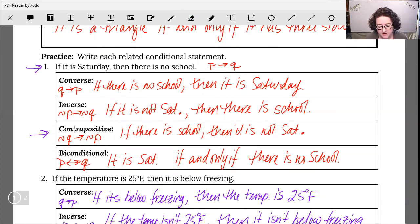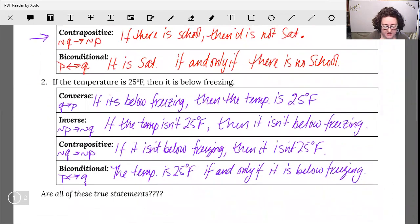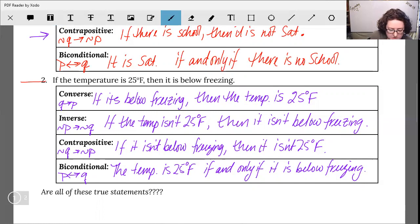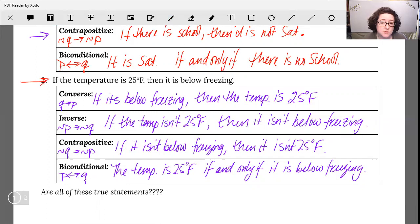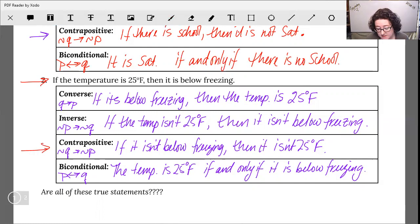Looking at our original statement: if it is Saturday then there is no school — that is absolutely a true statement in most situations, and it has the same truth value as its contrapositive. For question two, the original conditional is: if the temperature is 25 degrees then it is below freezing — that is a true statement since freezing is 32 degrees Fahrenheit. So the contrapositive — if it isn't below freezing then it isn't 25 degrees — is also true.